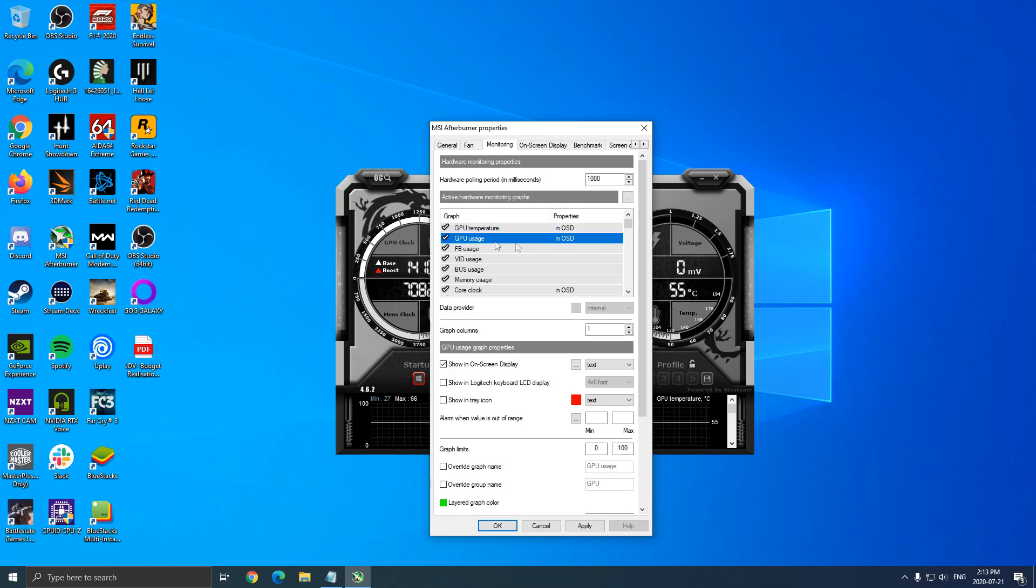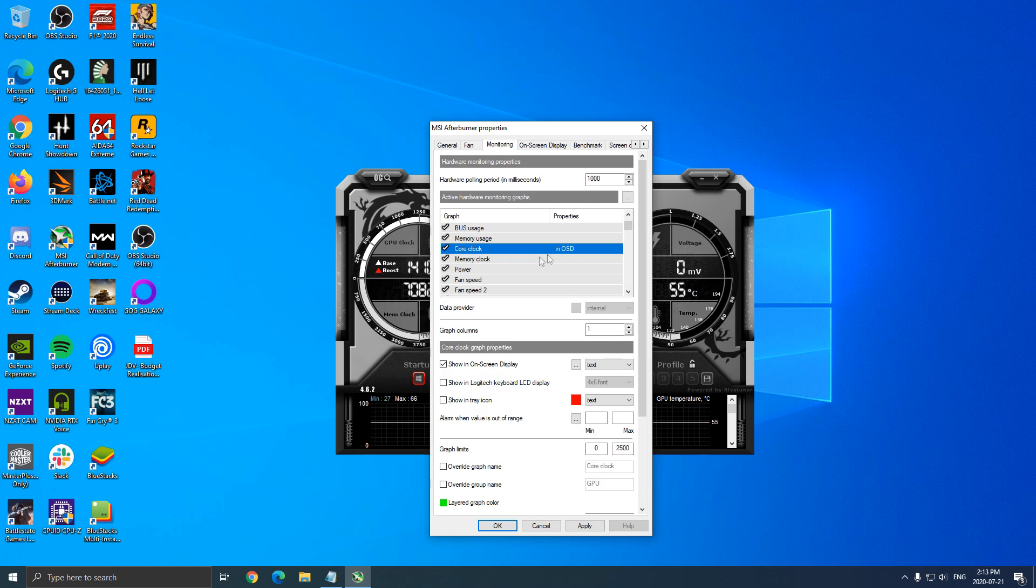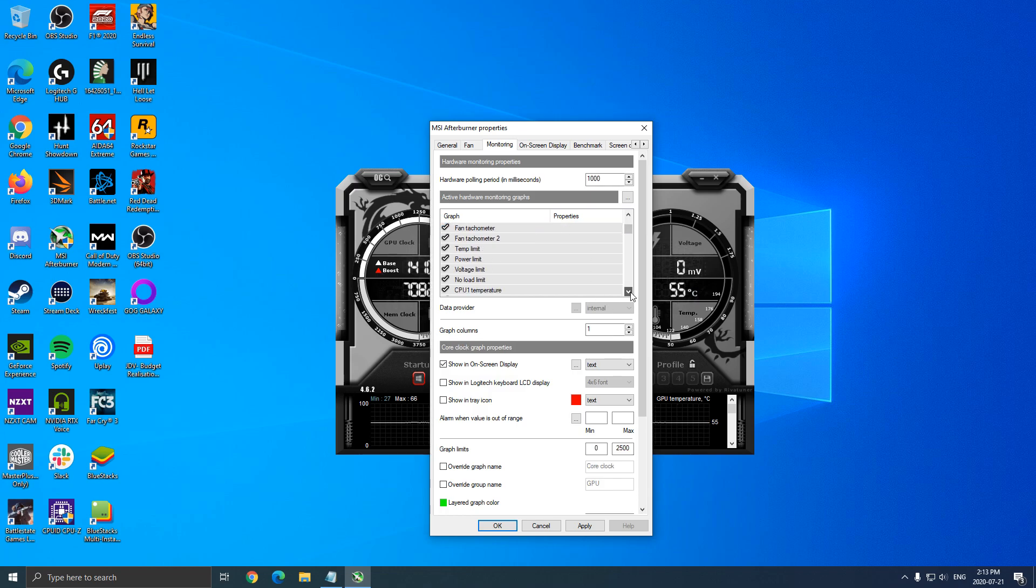I really like to add the GPU usage, my core clock. So I want to see my boost on my GPU. After that, we can go a little bit lower.